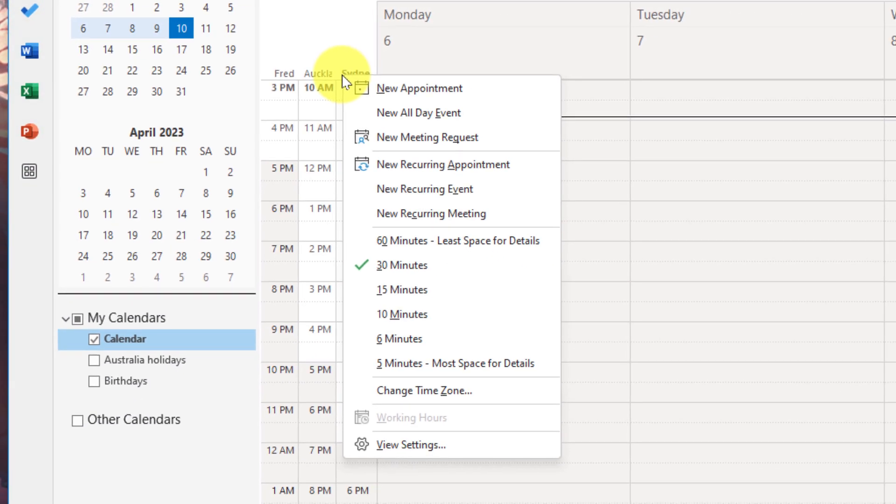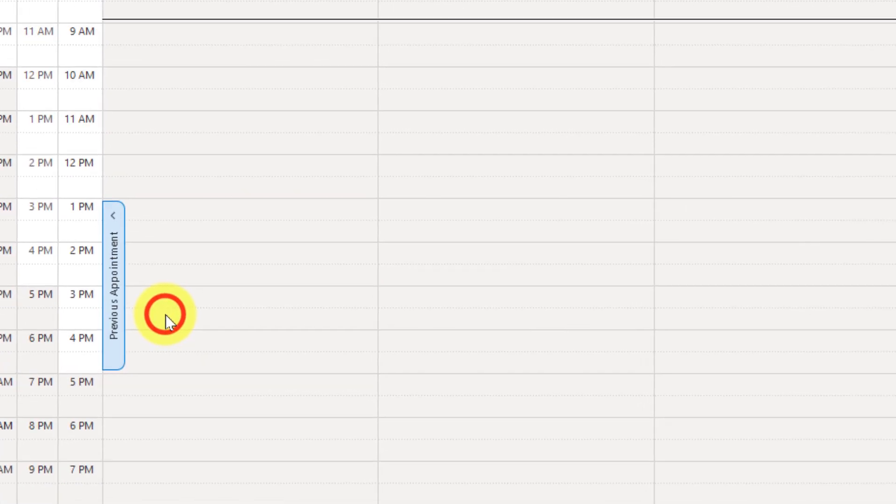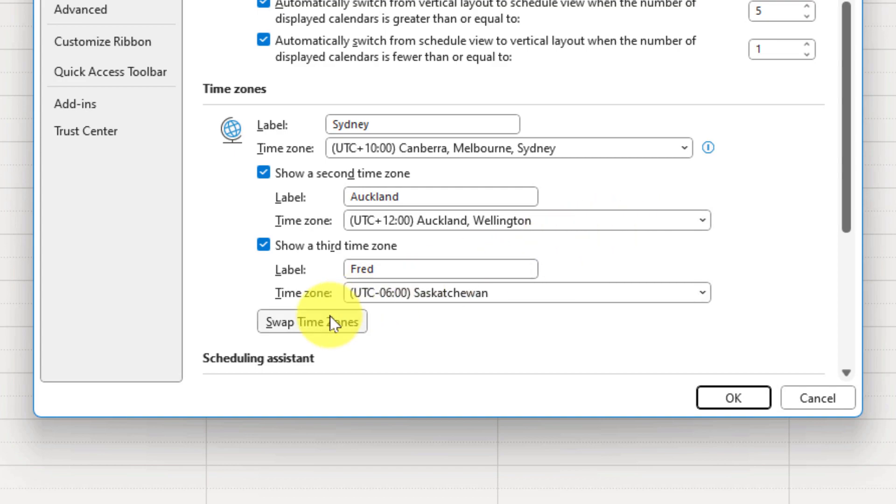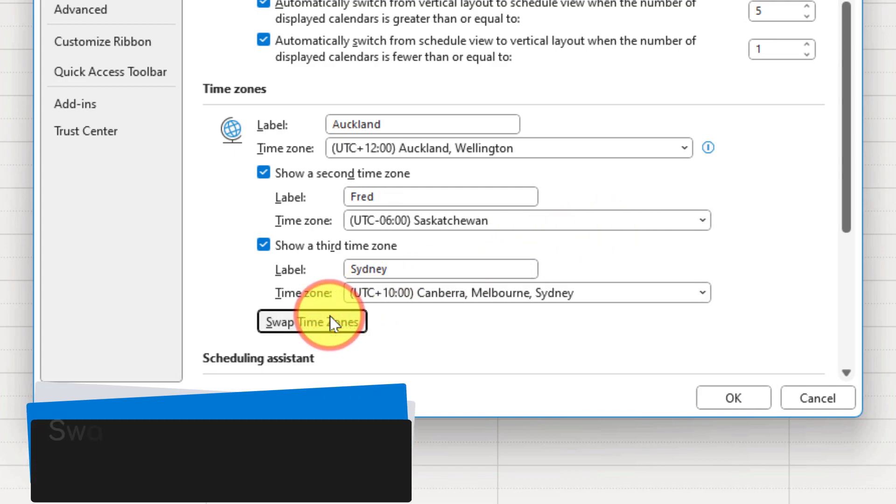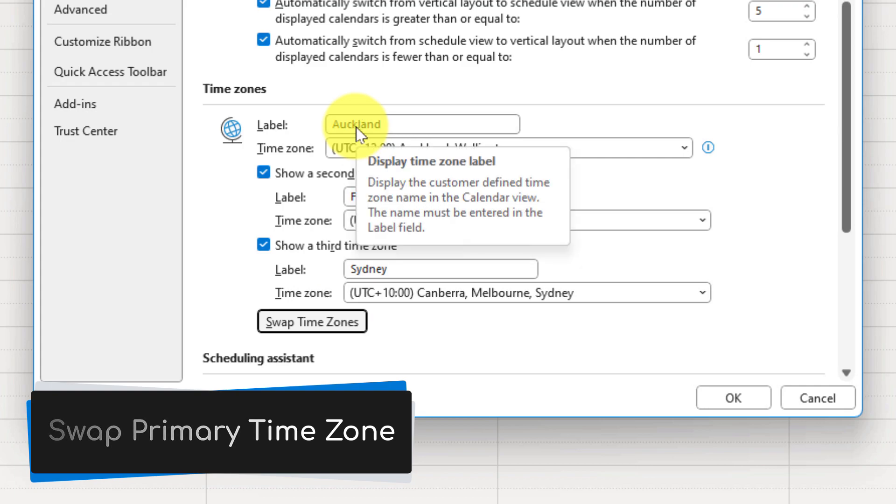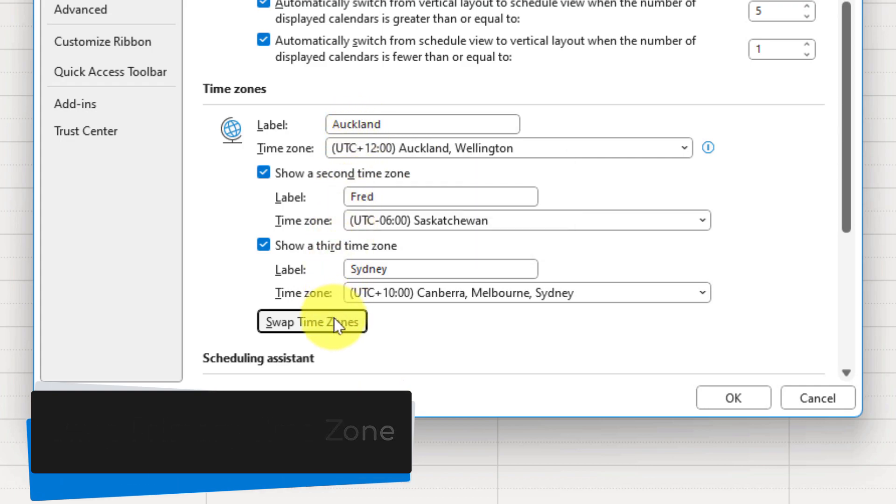If I want to remove any of these time zones or change them up, I simply right-click, select change time zone, come back to my time zone options and then if I want I can click the button that says swap time zones to quickly cycle them through. So now Auckland is the primary time zone.